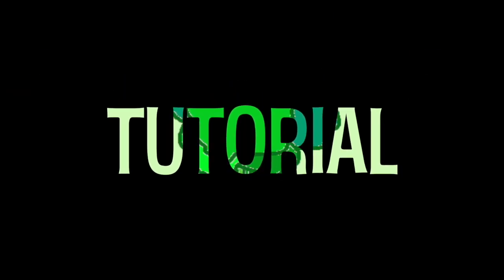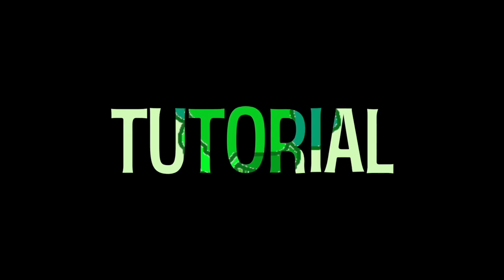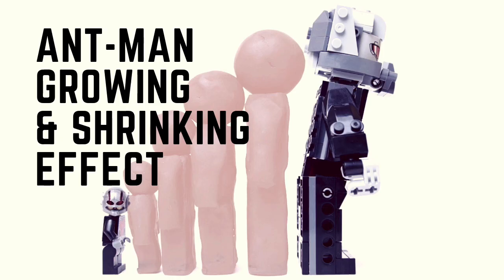Hello and welcome to this Speak Broccoli tutorial. Today I'll be showing you one way to achieve the Ant-Man growing and shrinking effect.